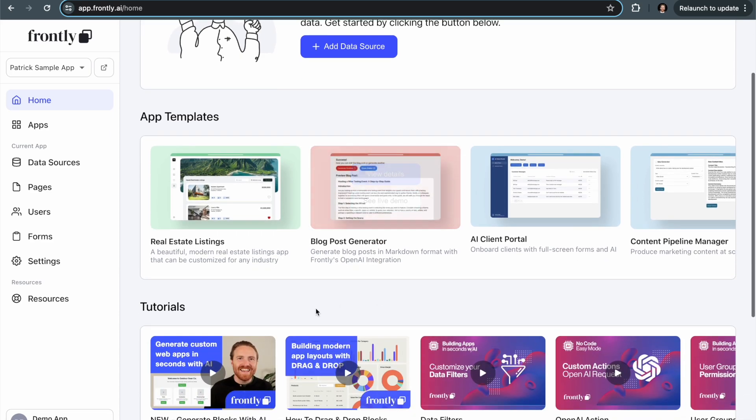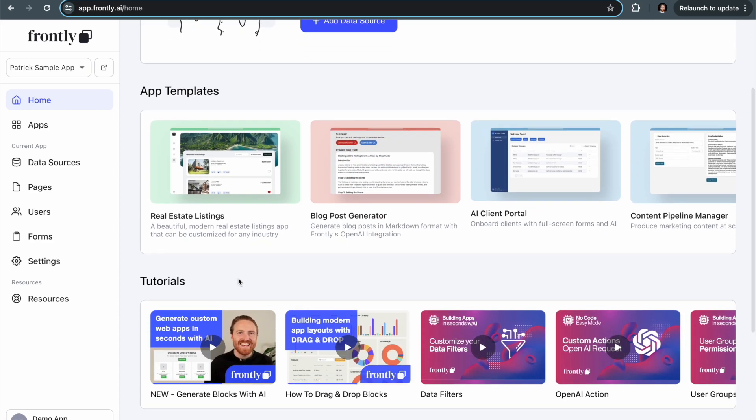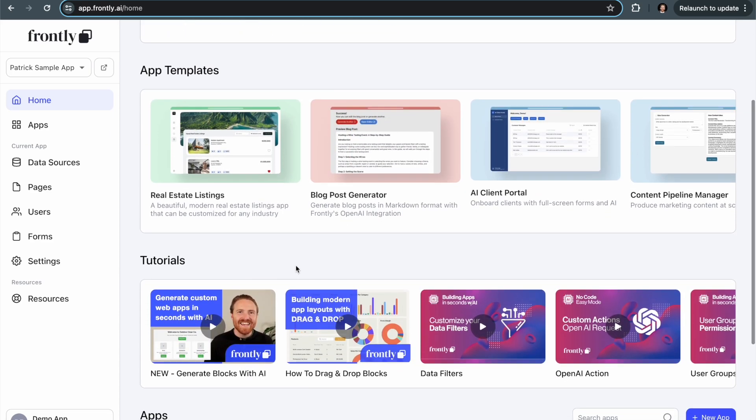Below that, we have our tutorials. These are just recommended video tutorials mostly that are really useful when you're just getting started with Frontly. I would recommend spending as much time as you can going through and watching these videos. It will expedite your process significantly.